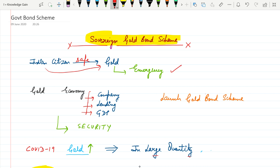But this investment doesn't give important weightage to economy, as the households are not investing their money by way of company, nor using this money for the purpose of lending, and not even contributing to GDP. So in view of this, government decided to launch Sovereign Gold Bond to boost up the economy.